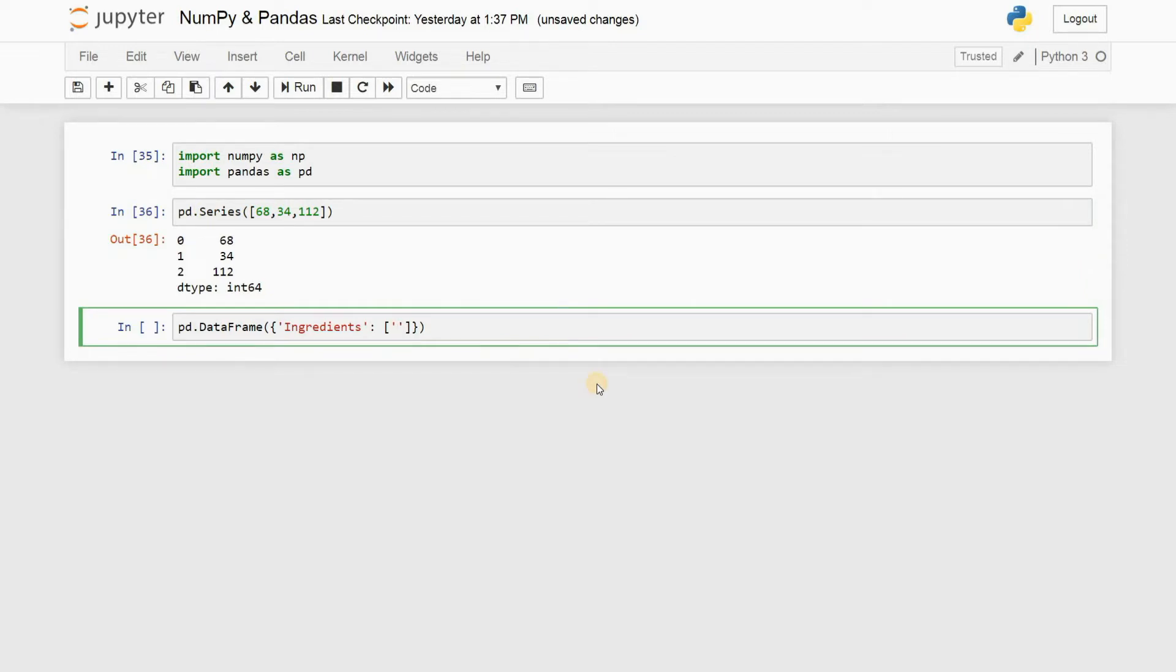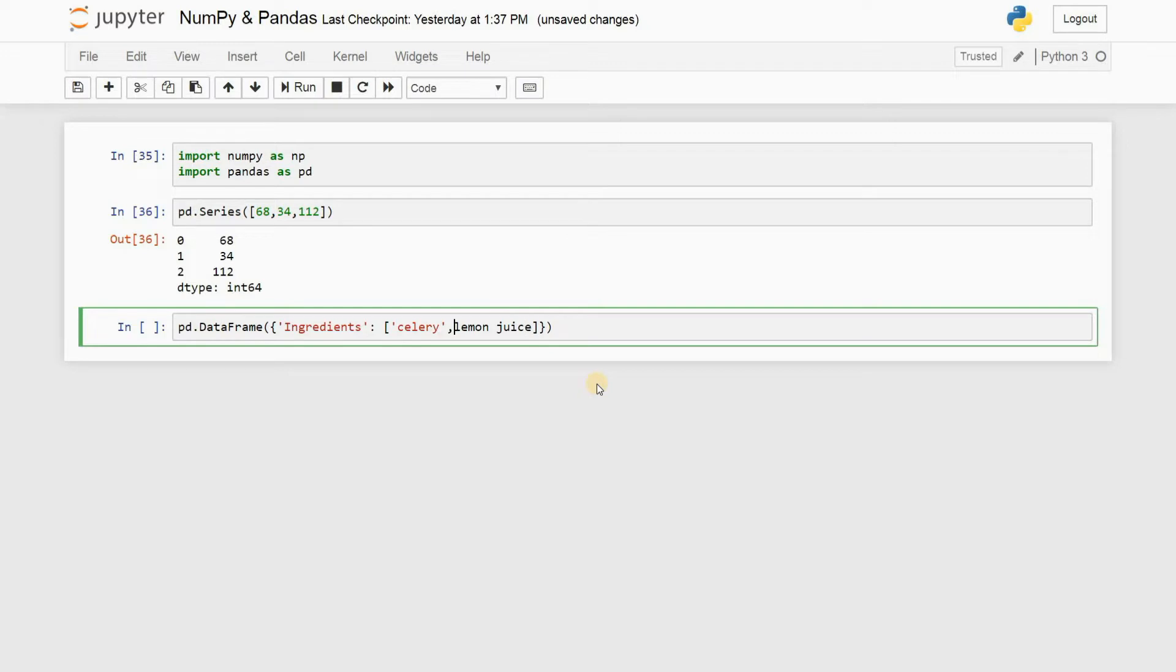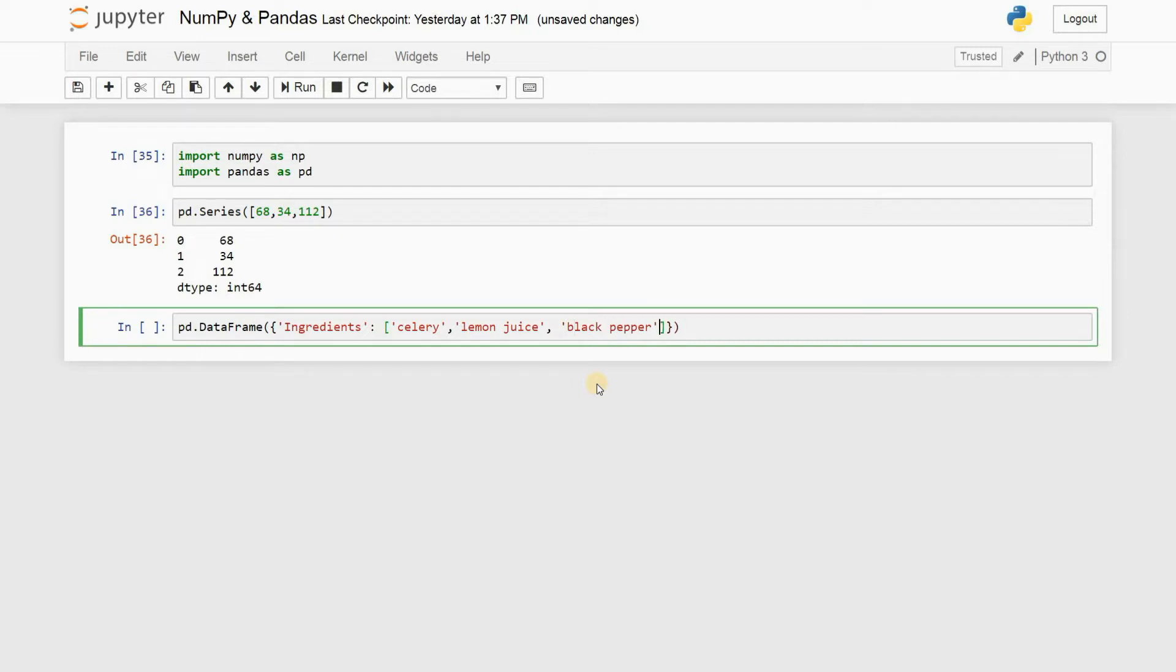What kind of an ingredient does a tuna salad require? Let's see, some celery I guess, lemon juice, why not? And well, all salads have some black pepper, so let's put in some black pepper. And oh right, don't forget to put these quotation marks guys. And then what else? Of course, it's a tuna salad, right? So tuna is required, of course.